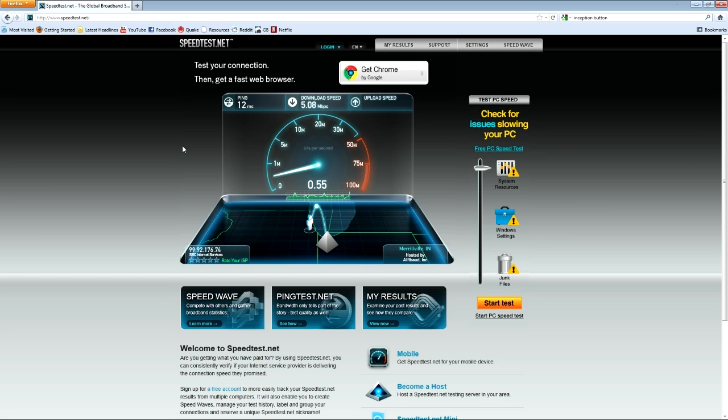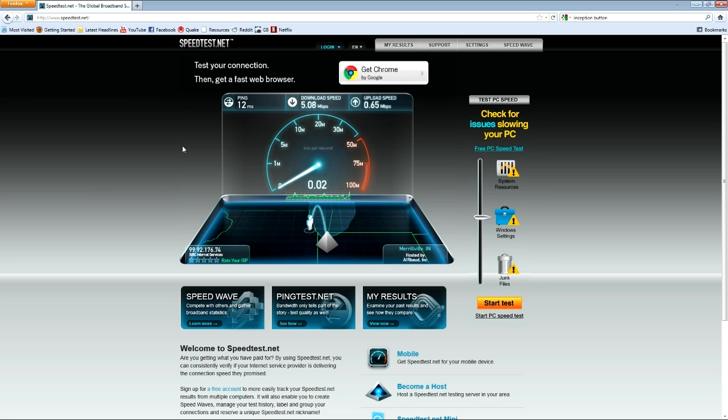We are just cruising right here. Wow, can we hit, can we hit 6.5, 6.6? Give me a 6.6. Oh, 6.5.